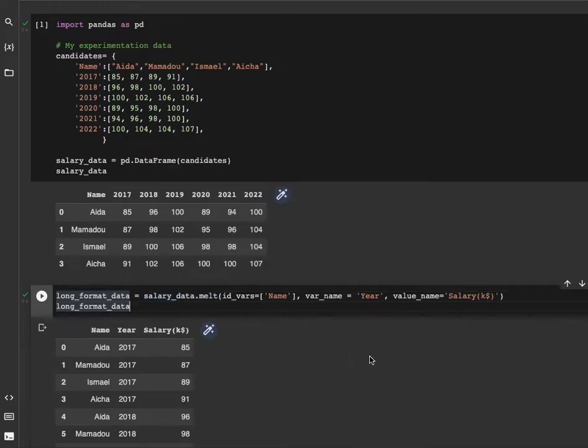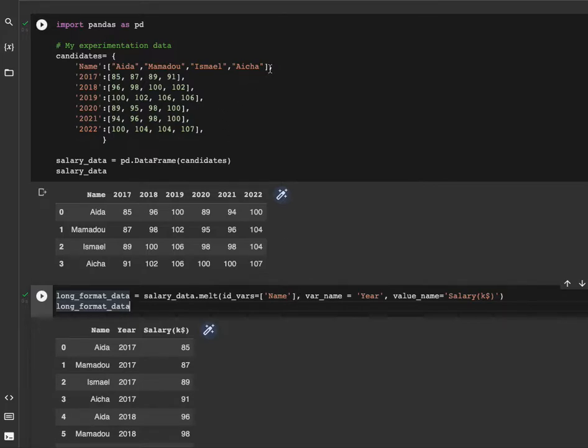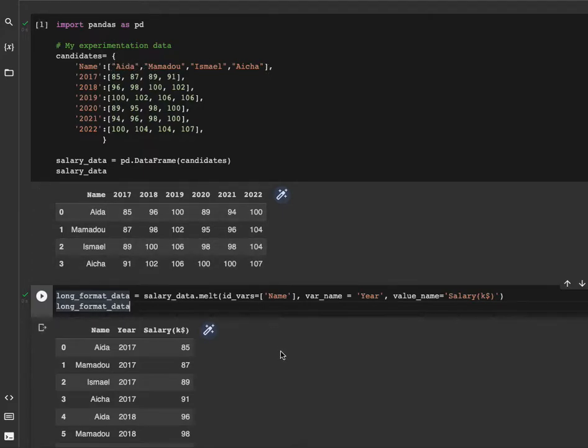In the melt function, the id_vars is the name, the name of the column of reference. This is the column of reference, meaning that for each observation we're going to create an exact number of rows for each year.